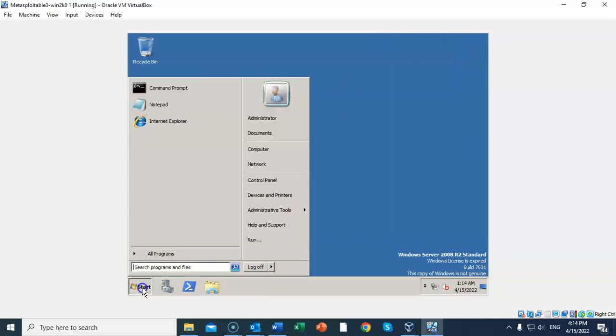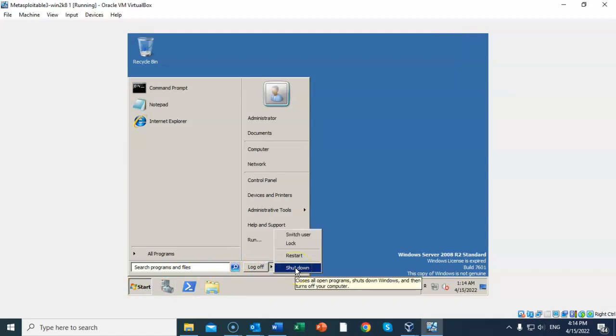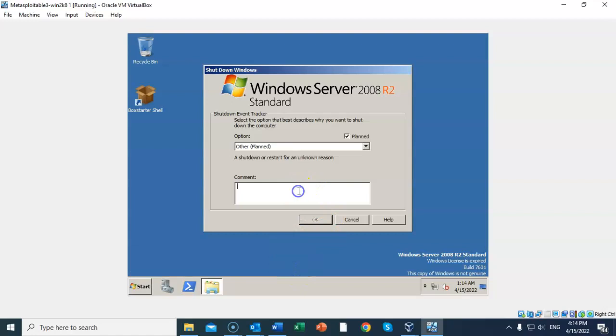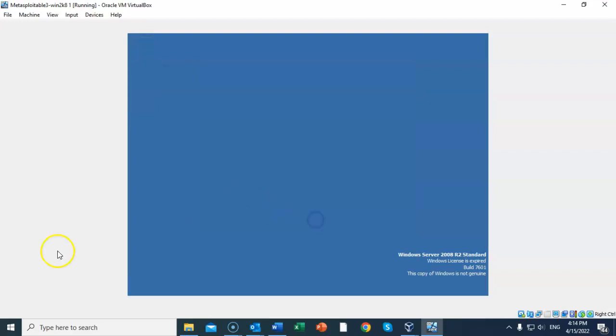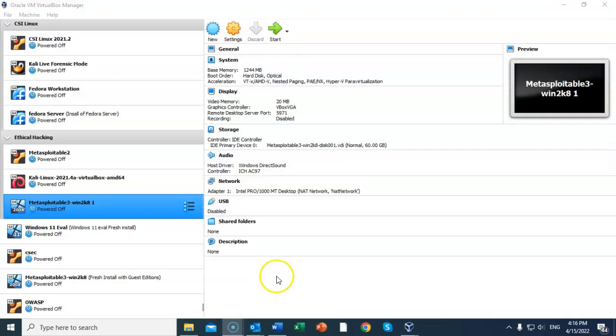From the context menu we're going to select shut down. Now to shut down with Server 2008, you have to type something into the comment window, and that can just be a couple of characters. From there you can just click OK. Once Metasploitable 3 has shut down, go over to your left window pane up inside of VirtualBox, find the virtual disk, right-click on it, and from the context menu select settings.